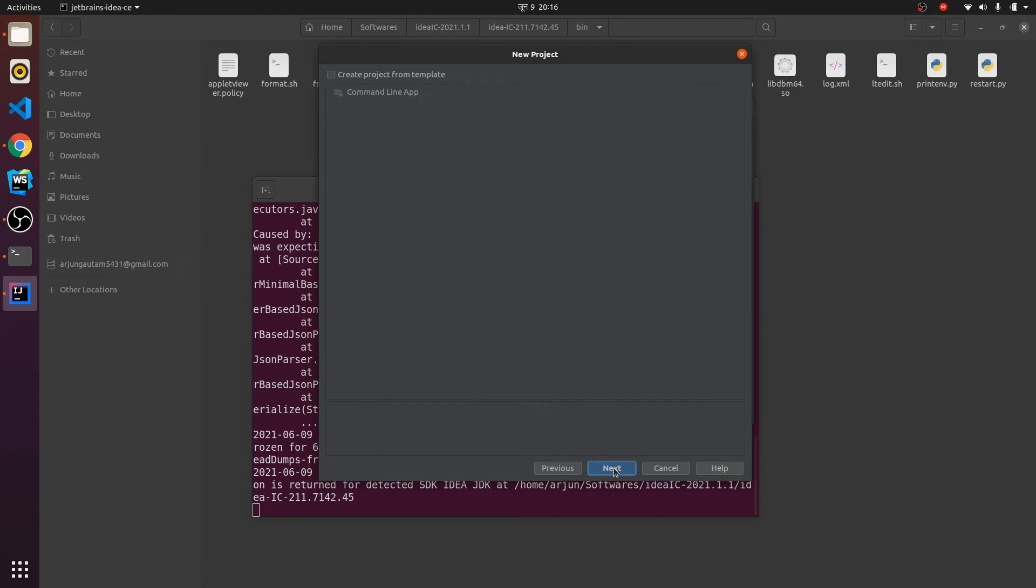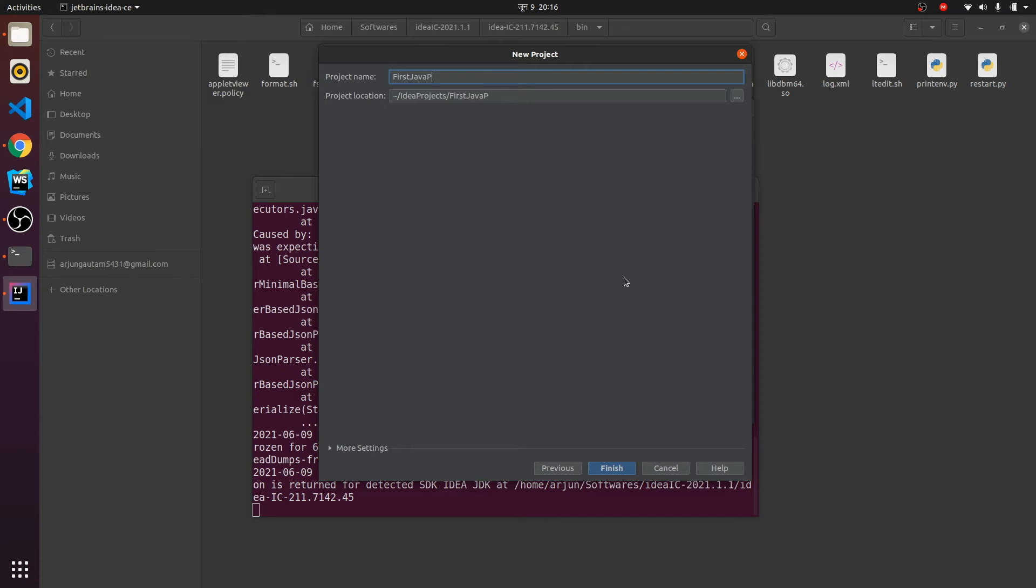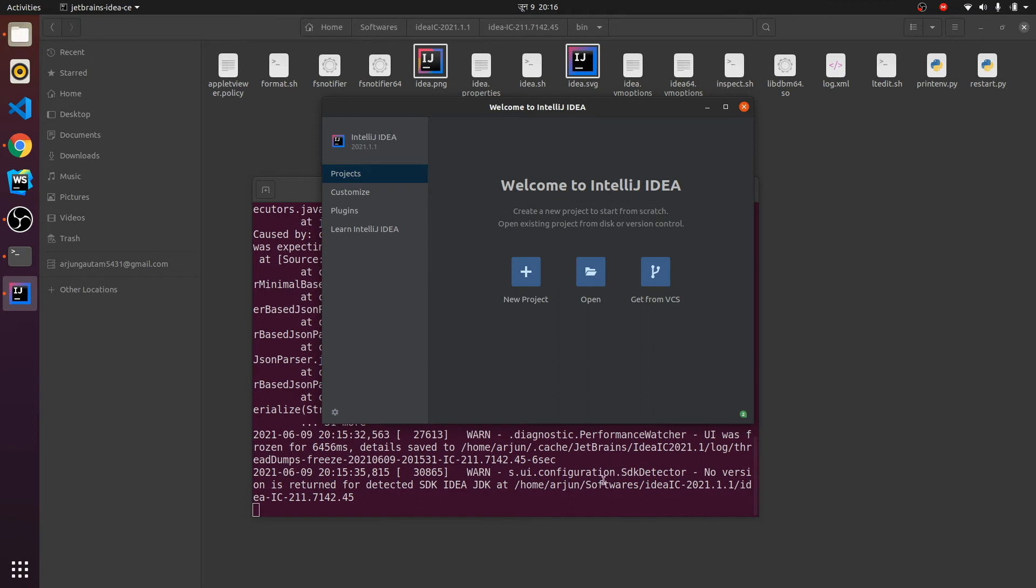Let me name it 'First Java Program' - this is the name of my project. Let me click Finish.